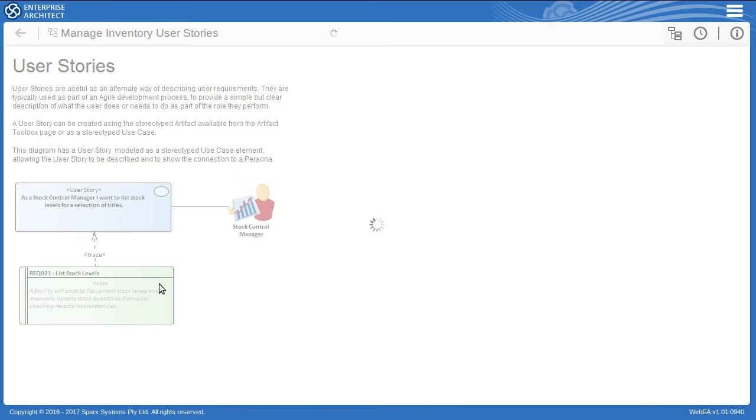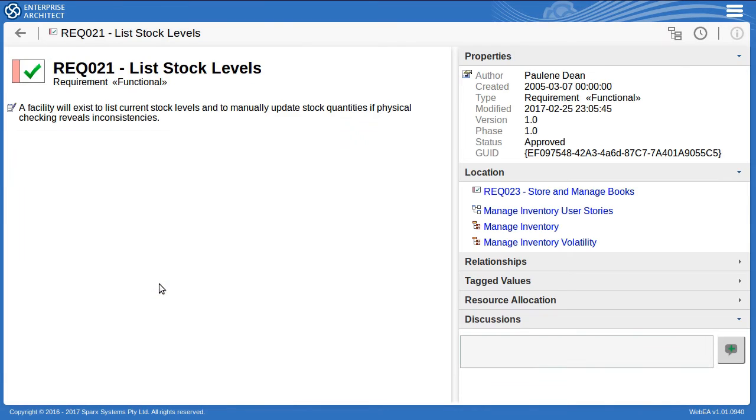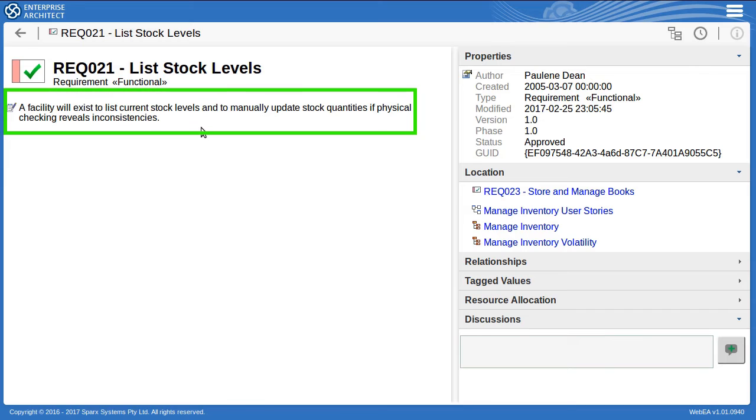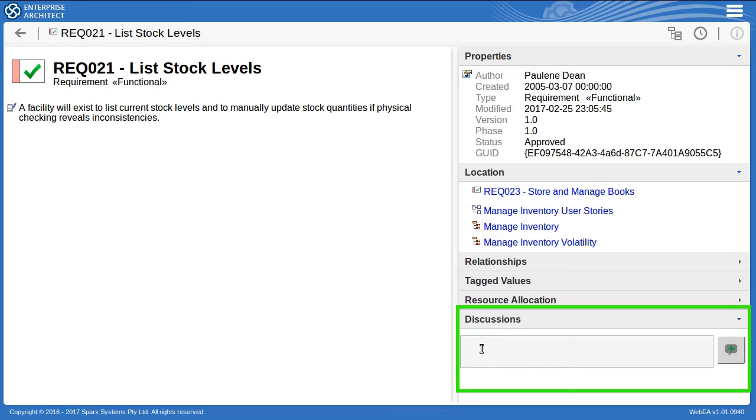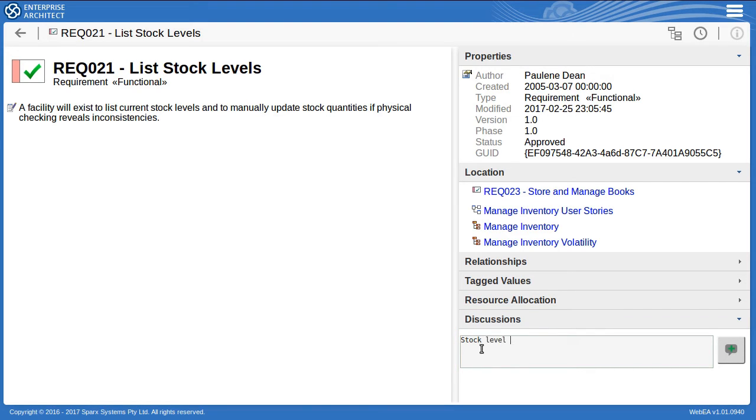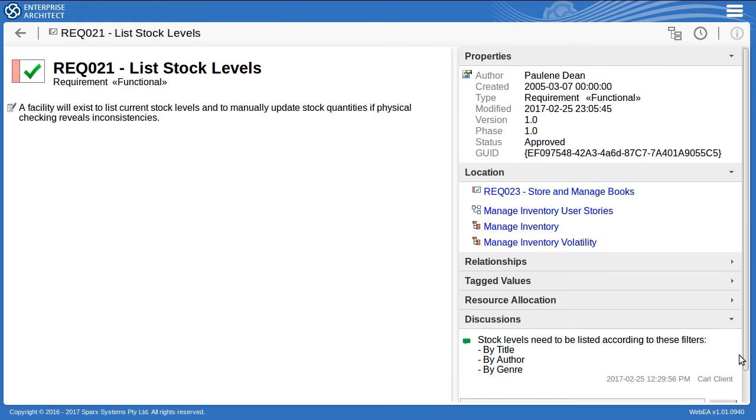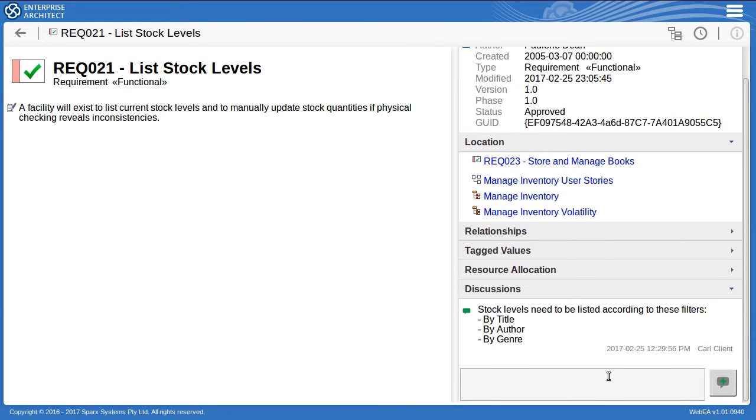Clicking on the linked requirement there I'll view its description and as the project client this requirements description doesn't match my expectation. I want to be able to list stock specifically by author, title, and genre. So I'll start a discussion about this. And now subsequent comments can be posted by the project team under that discussion thread.